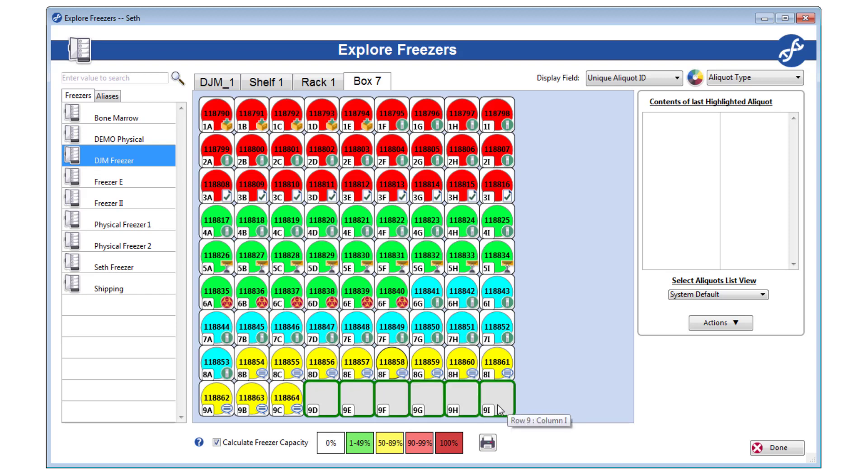Instead of right-clicking, you can also highlight and click the Actions menu button, which contains the same options as the right-click menu.